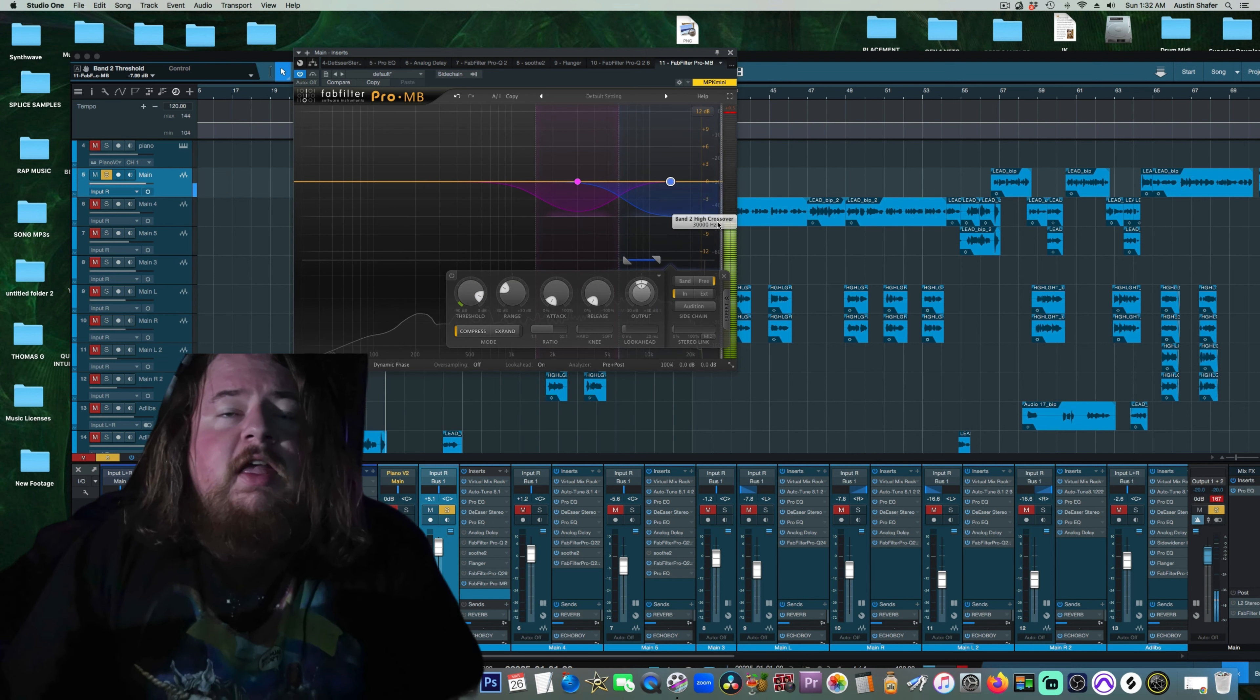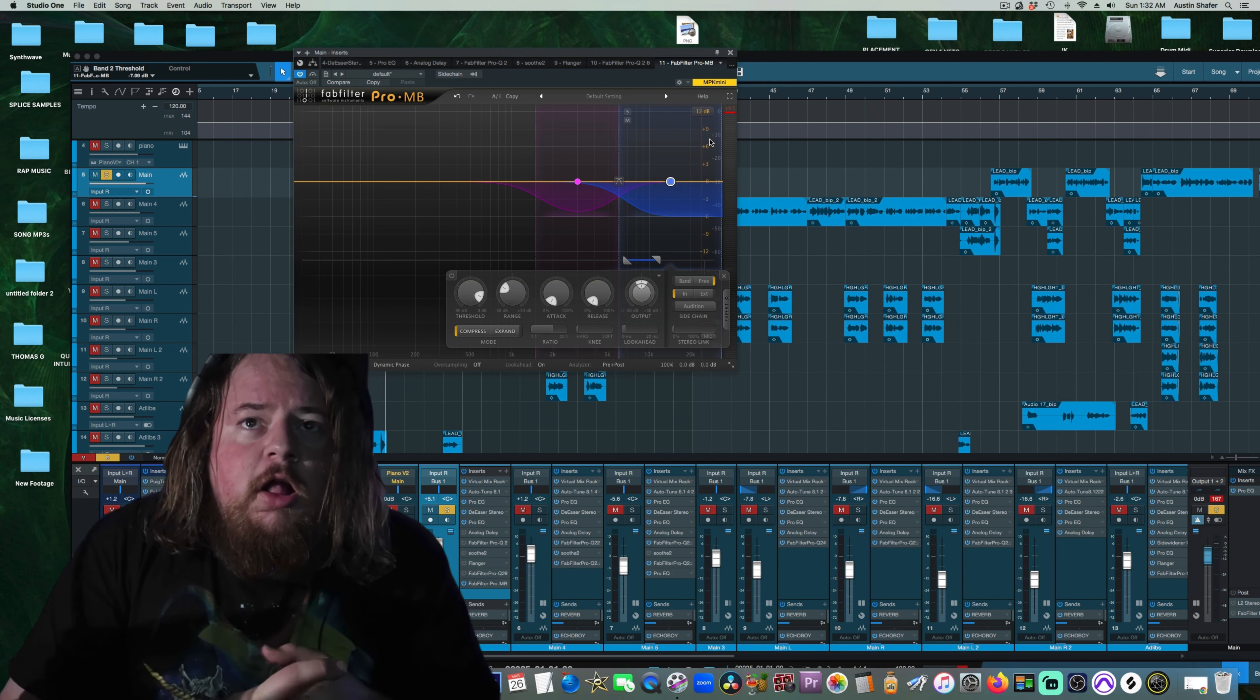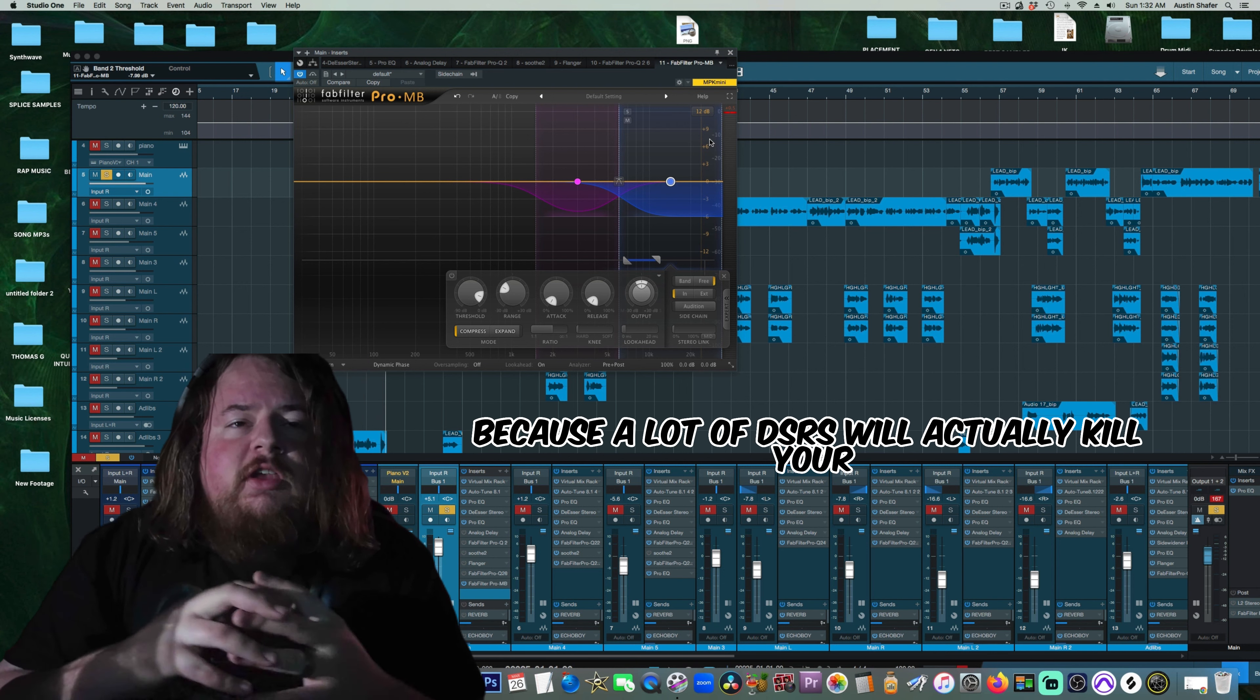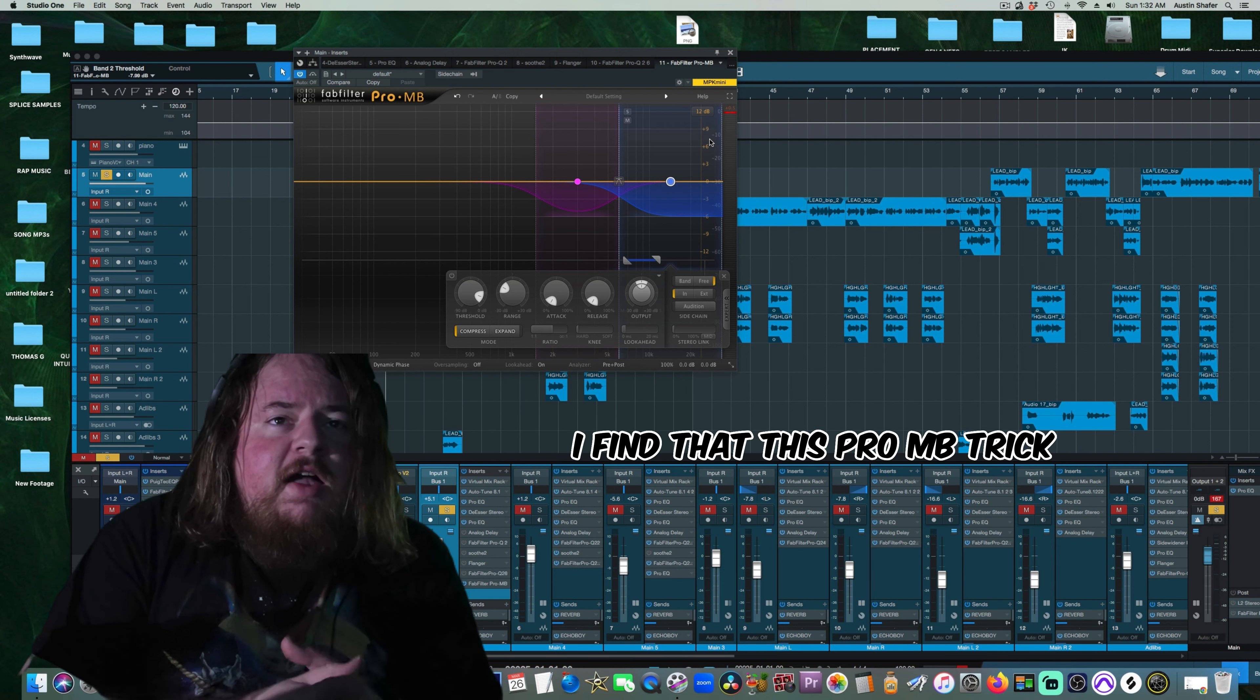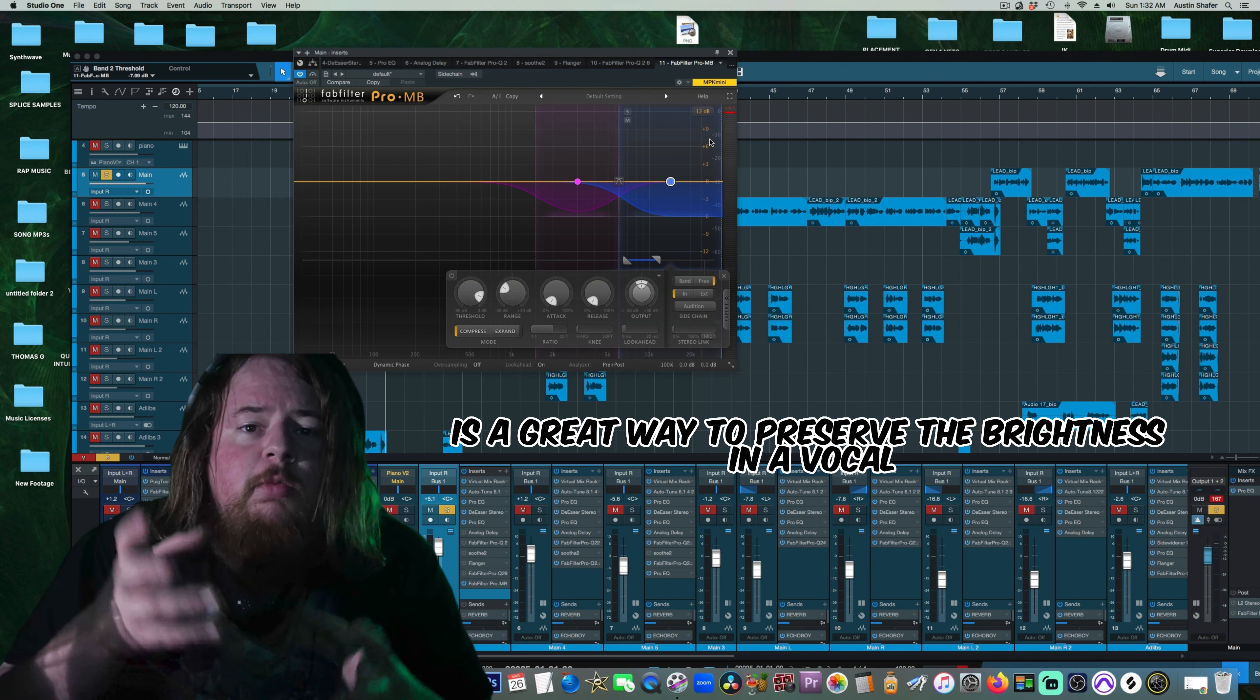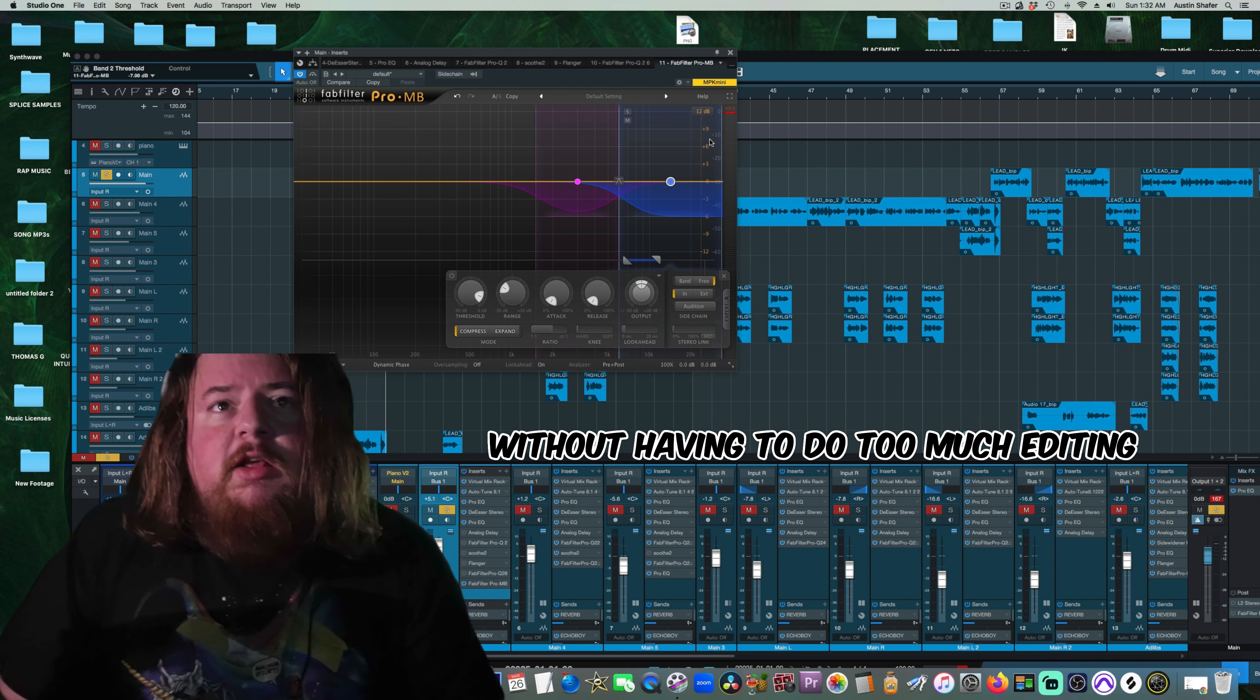And it will really just zero in on the S's and the most harsh frequencies. You shouldn't have as many problems with dullness, because a lot of de-essers will actually kill your crispness in your vocals. I find that this Pro-MB trick is a great way to preserve the brightness in a vocal, but also smooth out the harsh S's at the same time, without having to do too much editing.